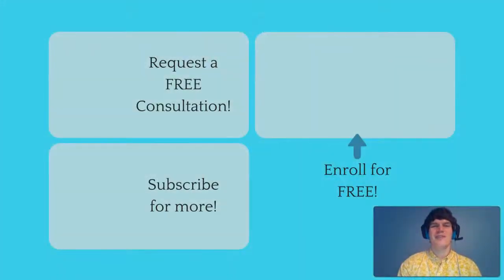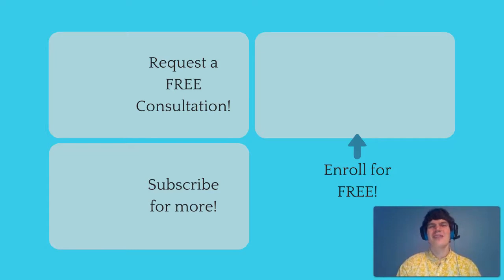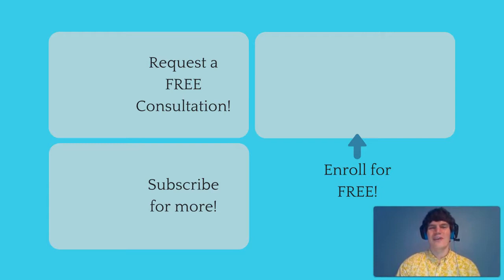If you enjoyed this MCAT question of the day, be sure to give it a like. And for more MCAT tips, be sure to subscribe to this YouTube channel and enroll in our free MCAT prep course found at MCATselfprep.com.